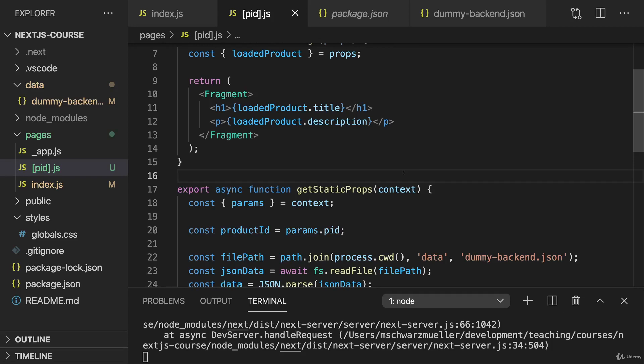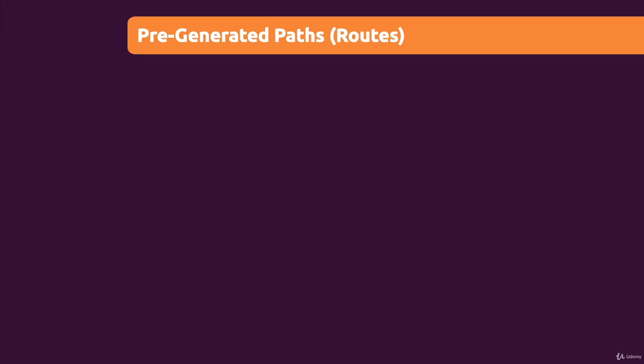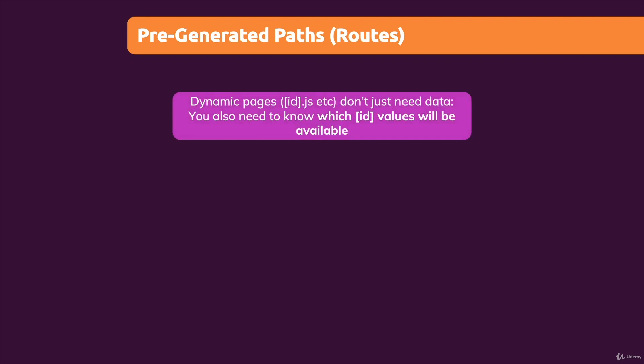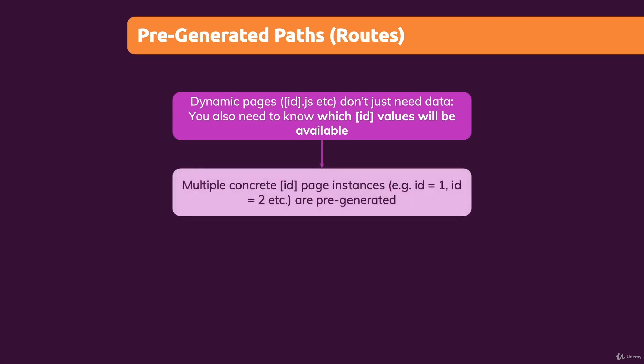That's why for such dynamic routes, we need to give Next.js more information. We can tell Next.js which paths, which instances of a dynamic page should be pre-generated. Because here we don't just need data, we also need to let Next.js know which ID values, which dynamic segment values will be available and for which values a page should be pre-generated.